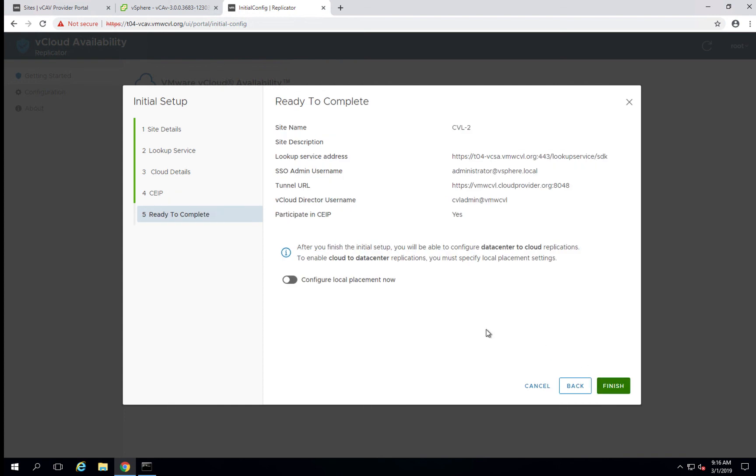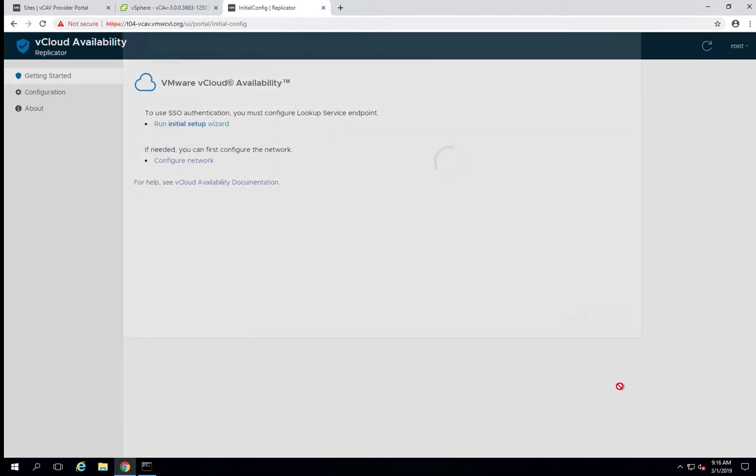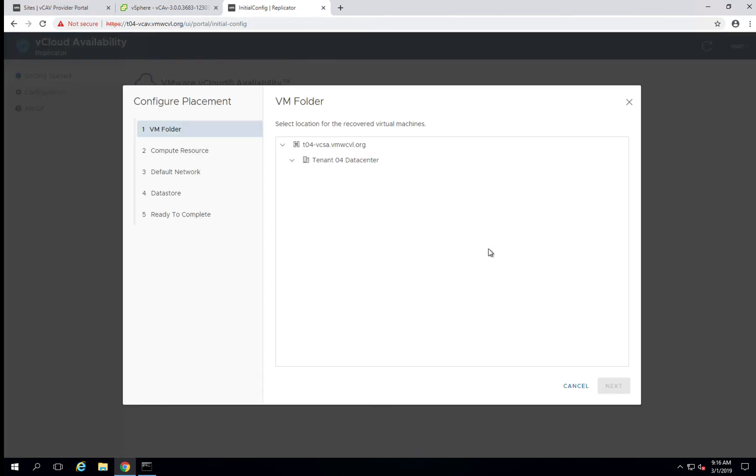Now for this option, we can do this now or we can do this later. I'm going to go ahead and set up the local placement now. And what this is, is this determines when you fail back and forth where the virtual machines will be placed. So I'm going to enable configure local placement now and click finish.